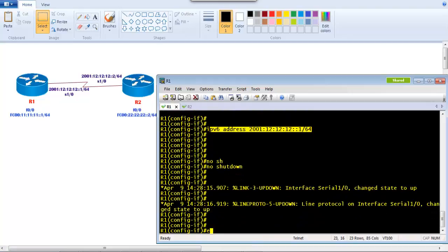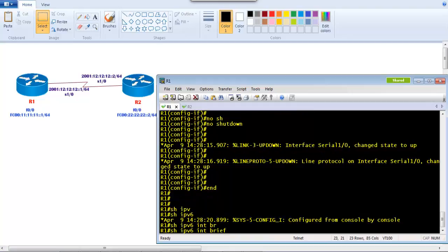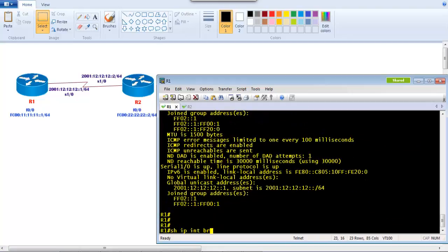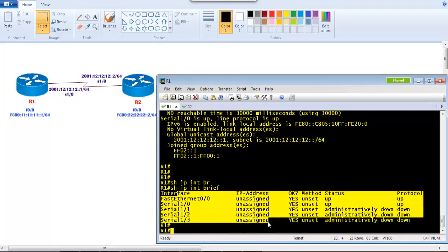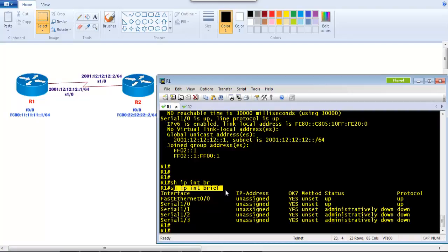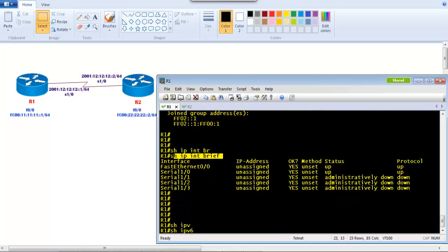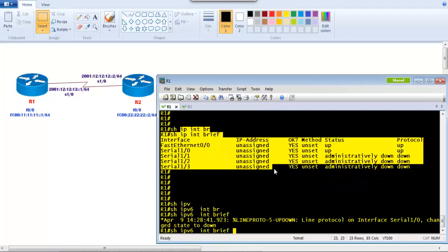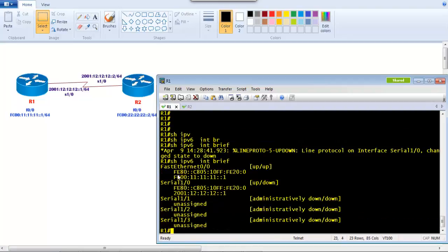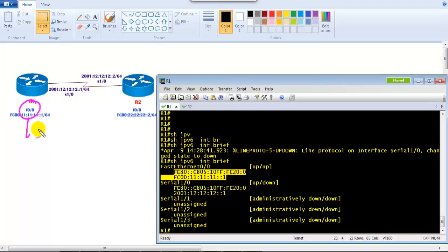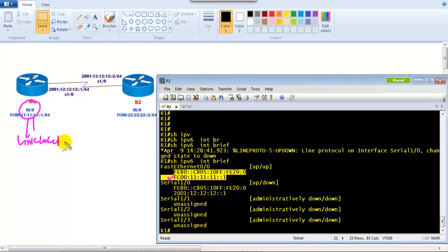To verify, we use 'show ipv6 interface brief'. If you try 'show ip interface brief' you won't see anything because that relates to IPv4, not IPv6. Using 'show ipv6 interface brief' on f0/0, we see two addresses. One is the address we assigned (fc00...) and the other is what we call a link-local address. The link-local address is the default IPv6 address present on every IPv6-enabled interface, whether or not you assign an address manually.